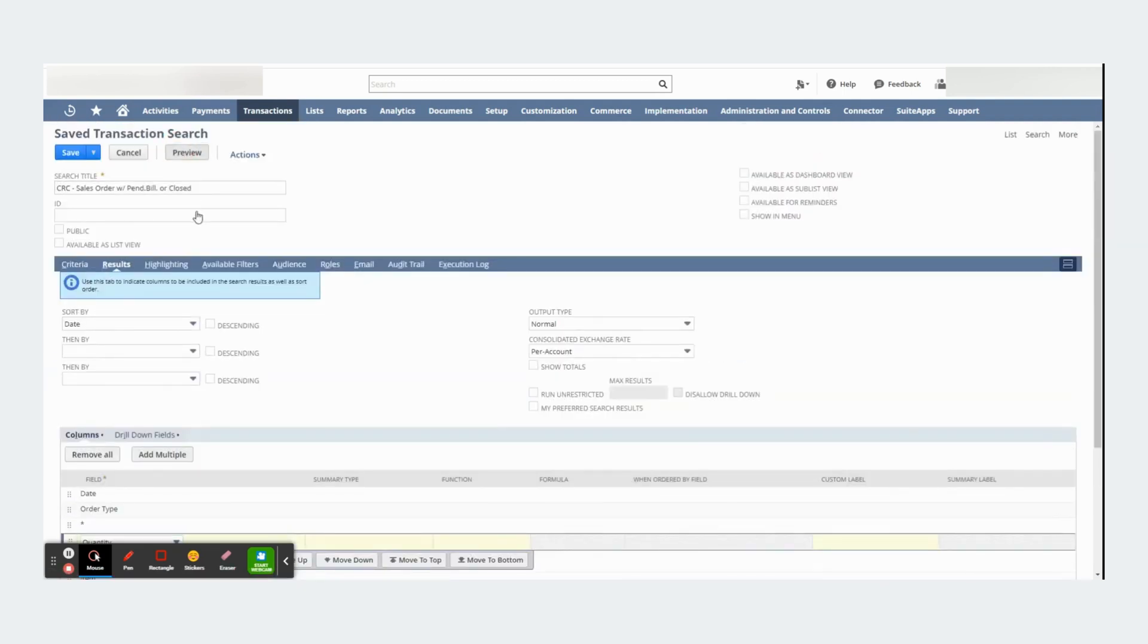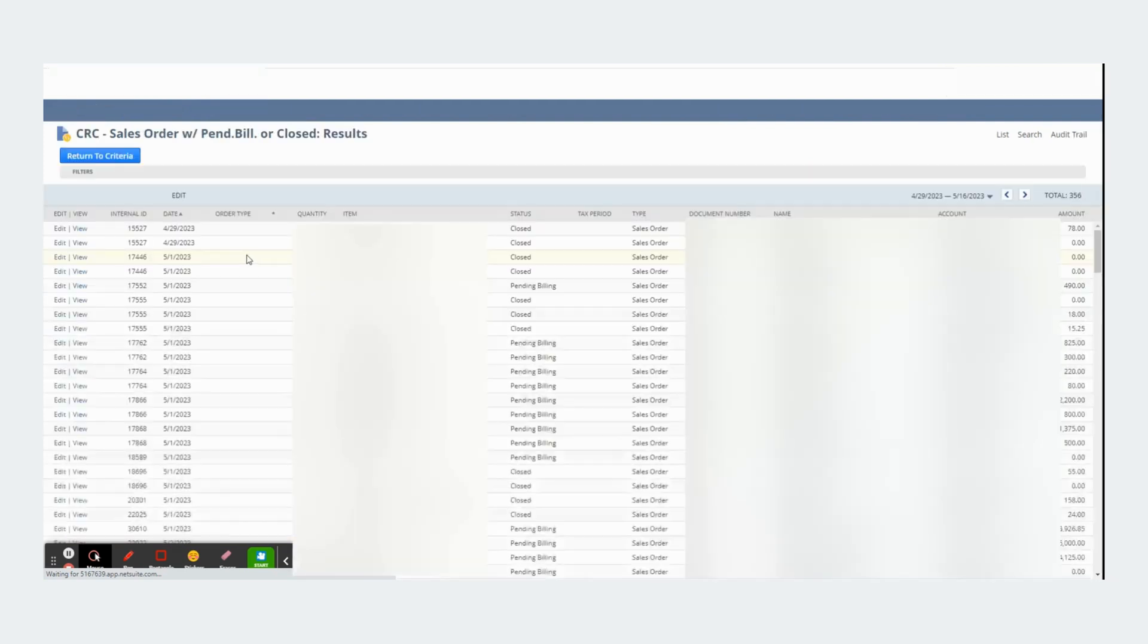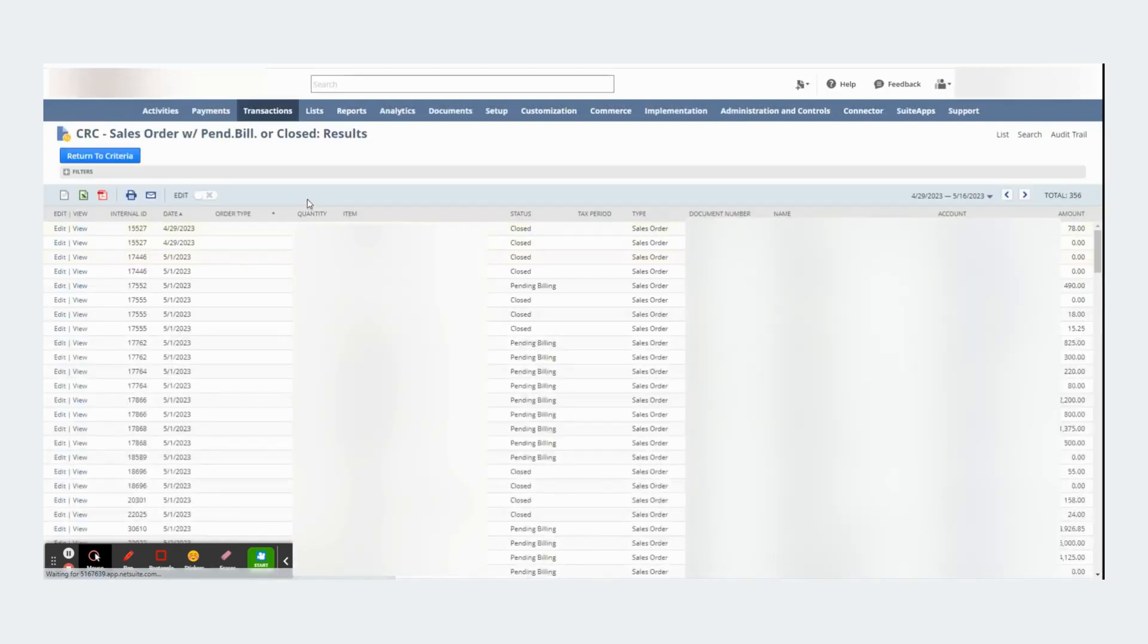If I go to that and I click preview, I will see quantity and item here.